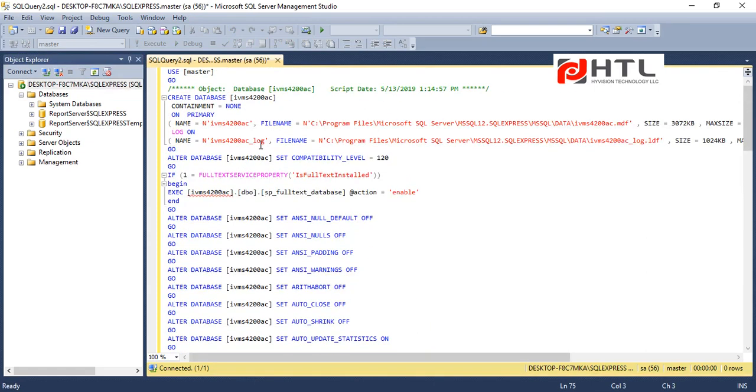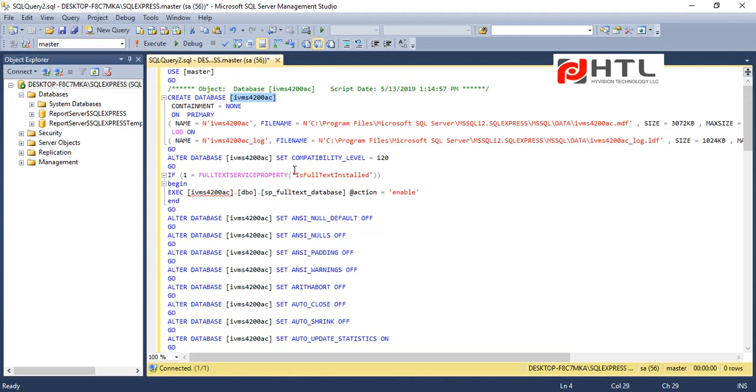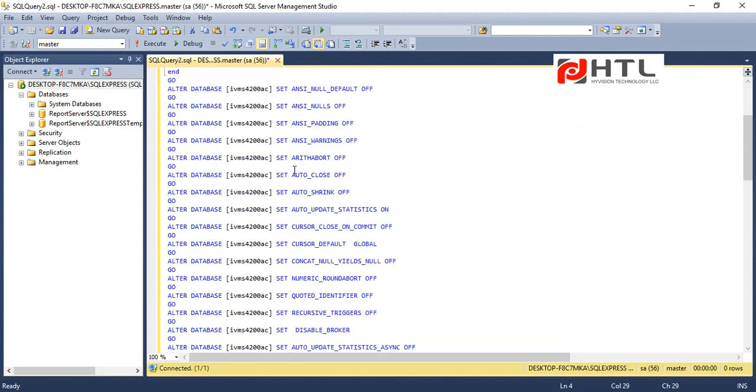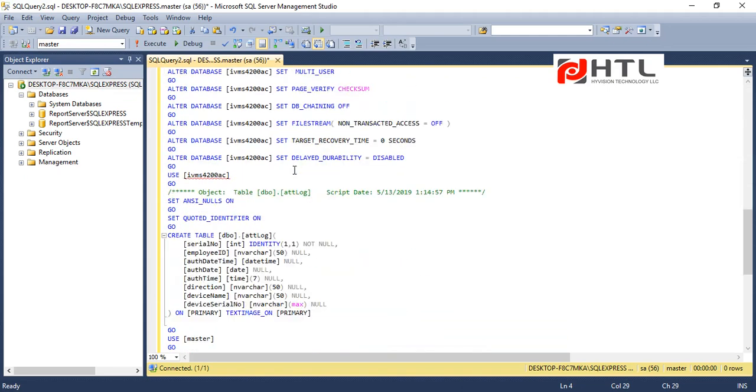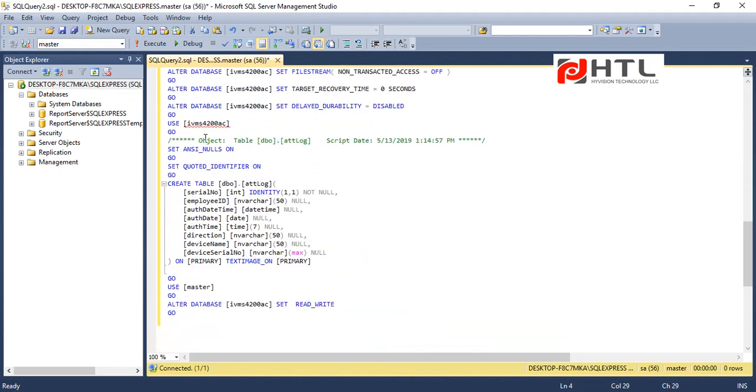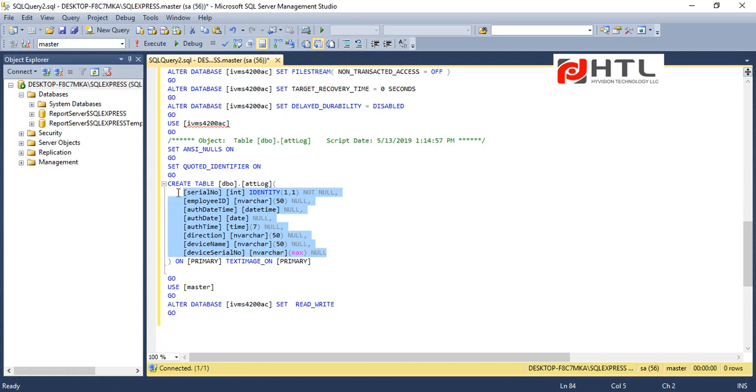So what this script does is it will create a database called IVMS 4200 AC and it will create a table called EATT LOG and all these fields will be created.